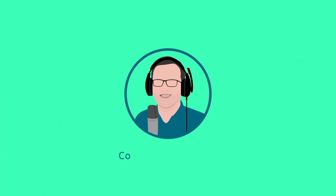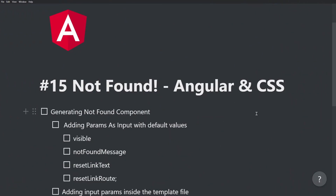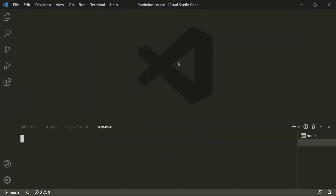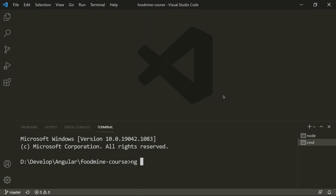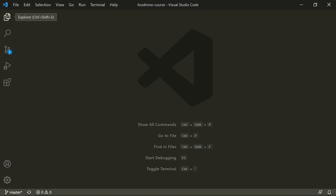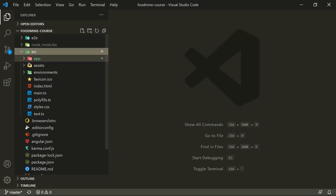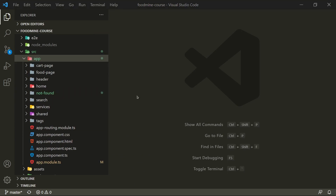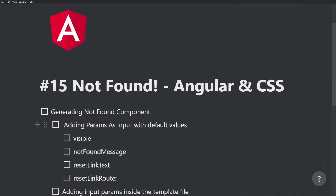First of all we need to generate the NotFound component. Open up a new terminal and write `ng gc not-found`. Let's see if we have it — open up the explorer, go to src/app, and we have the newly created NotFound component here.